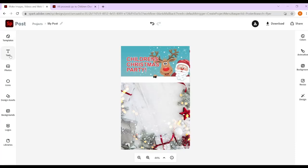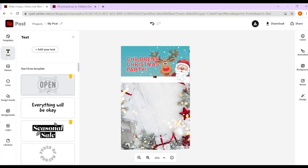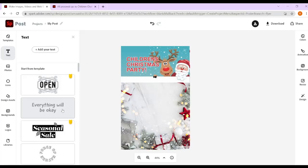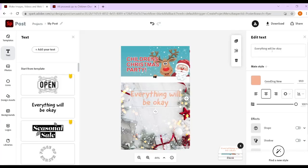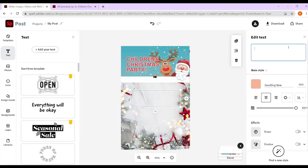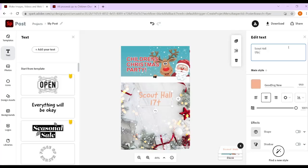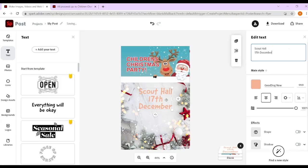We can add some text — we're going to need some information about where the party is and when. The ones with the yellow on them you can't use unless you pay, but you can do lots with the free text options anyway. So I've put in a date — the 17th of December — and a place.